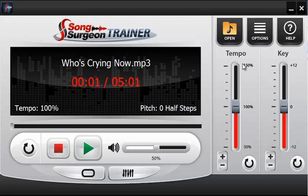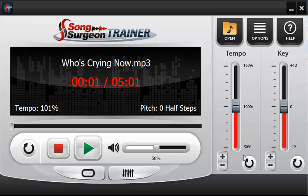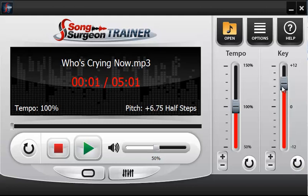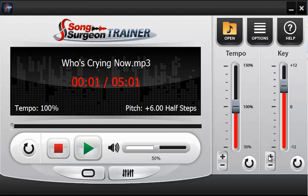Over here we have tempo and key change controls. You can grab the tempo slider and slide it up and down — the range is from 50 to 150%. You can also click the increment buttons to adjust by one percentage at a time, and there is a reset button to return to the default of 100%. Key works the same way: grab the slider to move by half steps, or click plus or minus to move one half step at a time, with a reset button as well.